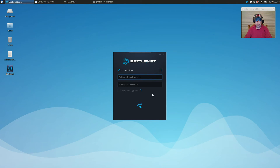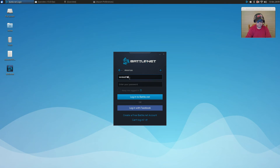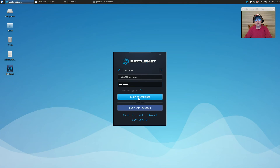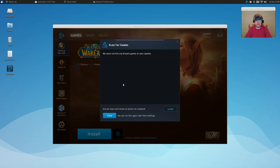Now we've got our window to let us log in. The only thing this doesn't give you is the ability to stay logged in — that box is grayed out. We're going to sign in to our Battle.net account. It should sign us in and open the window.